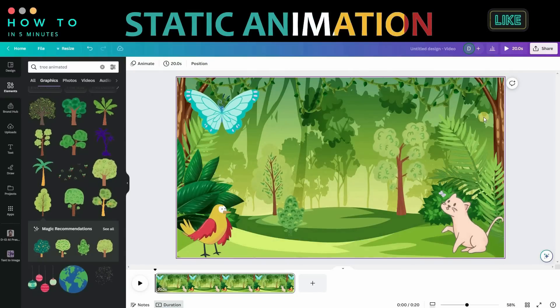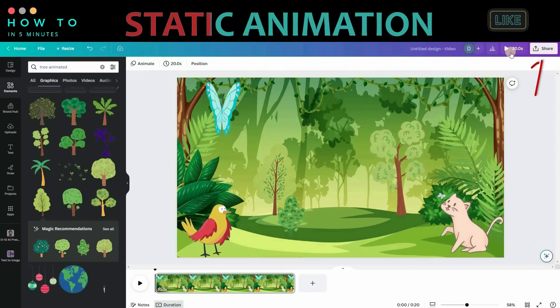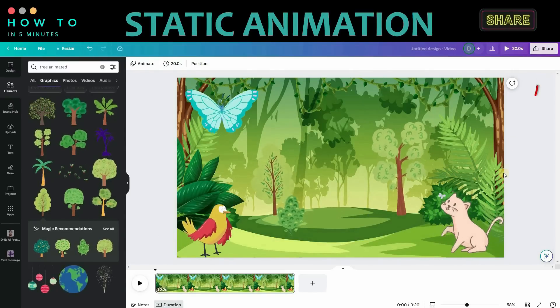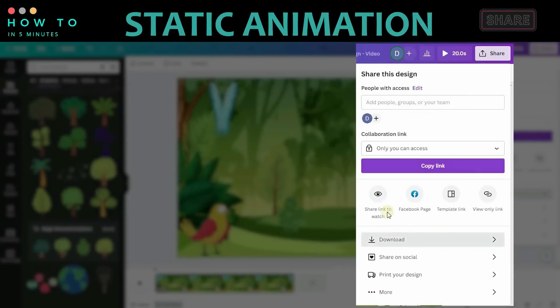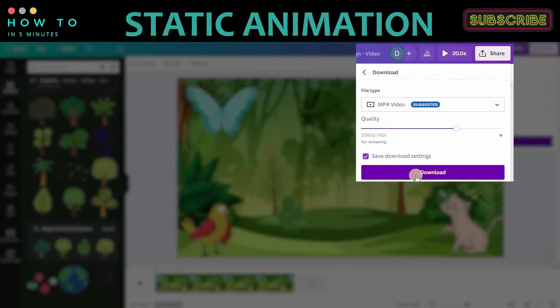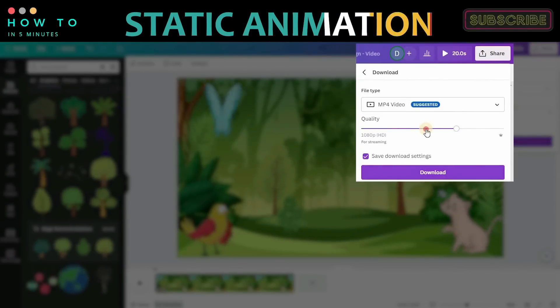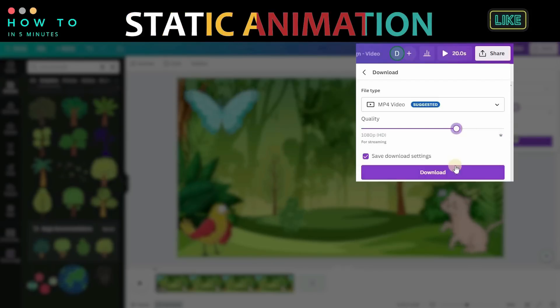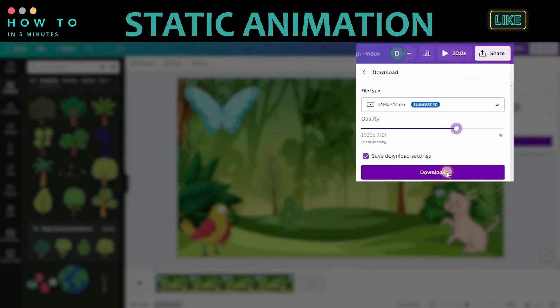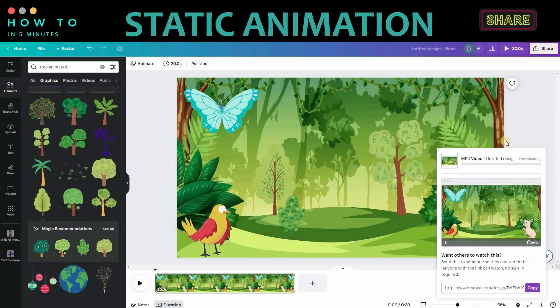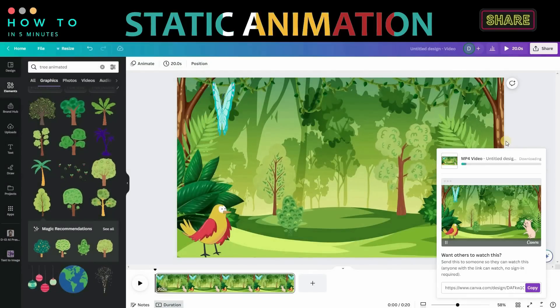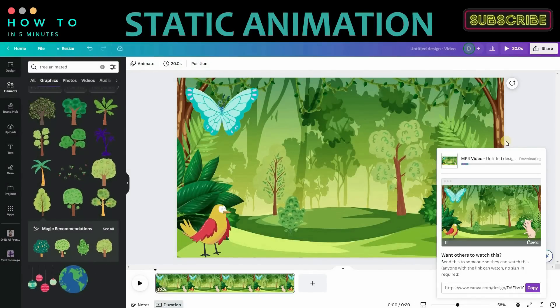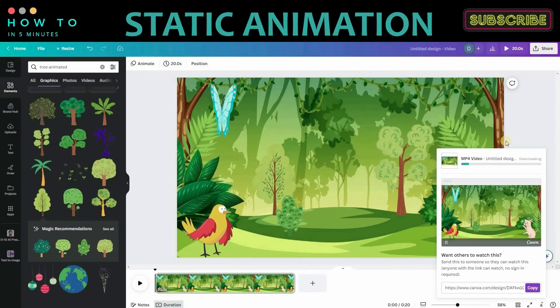Now let's add animated trees to make the video more interactive. Once everything is set, download your intro animation video by clicking the Share button, selecting the MP4 video option, and choosing your desired video quality. In this tutorial, I will choose Full HD video quality. Click the Download button to start rendering and downloading your video.